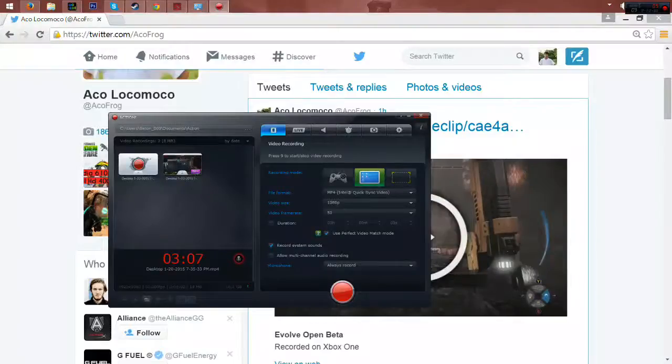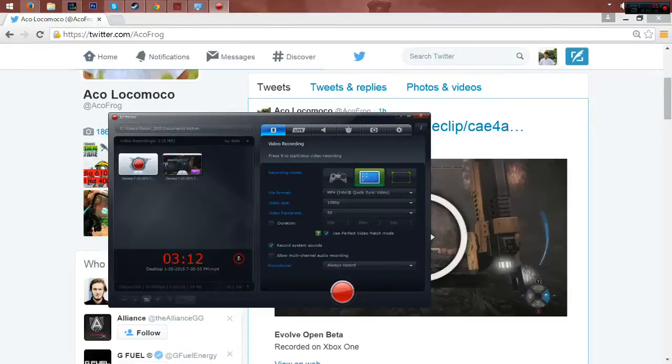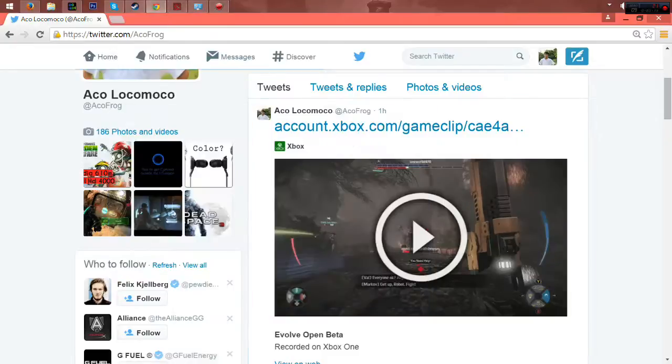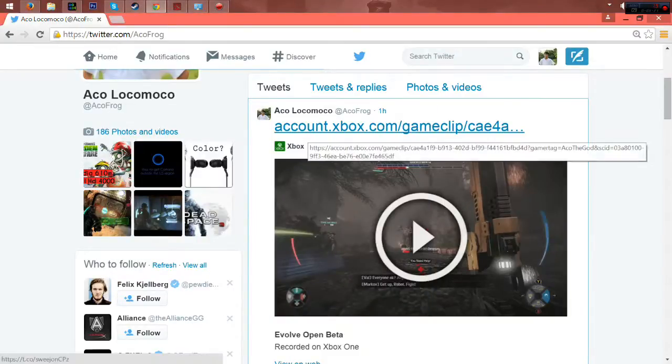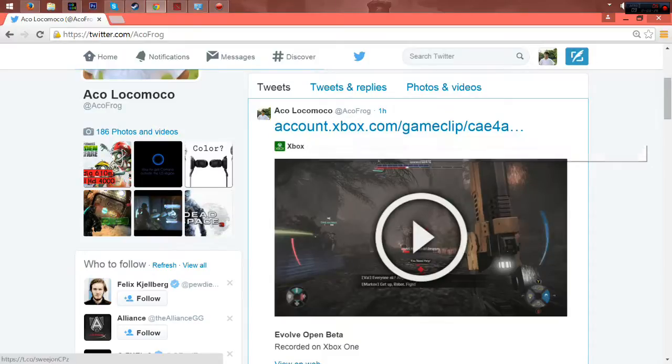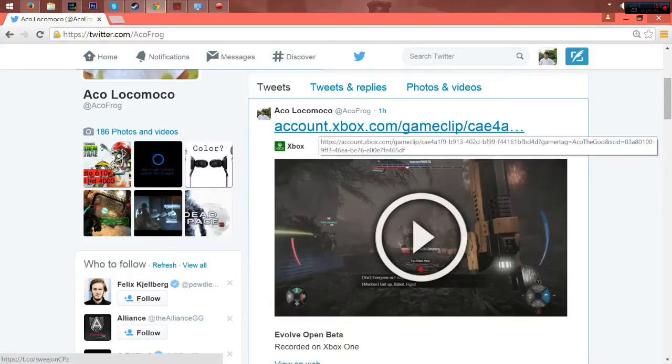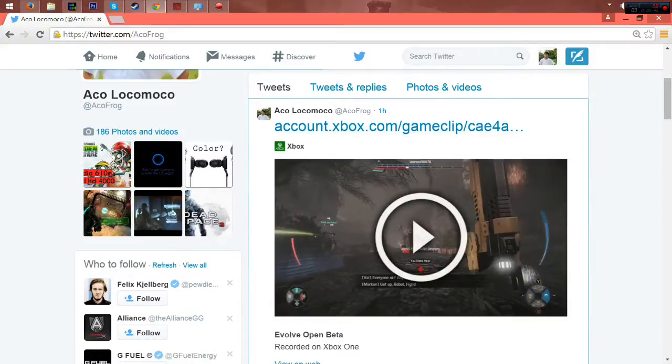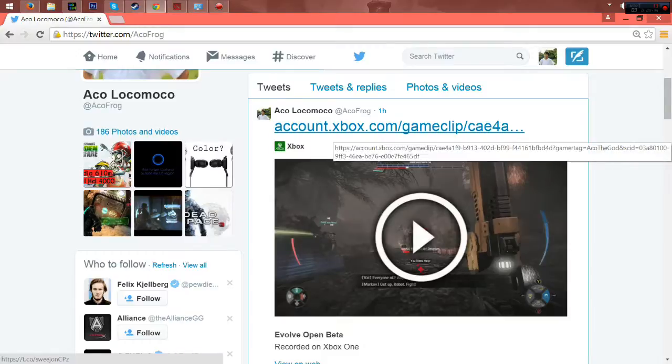Then after that, go to your Twitter account on your computer. After going to your Twitter account, the shared video will be presented on your Twitter account, which is this one. So this one is the one that I have shared, the Evolve Open Beta. So what you're going to do is click the link that is shown on your shared video.